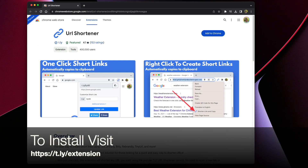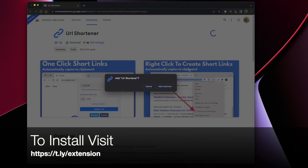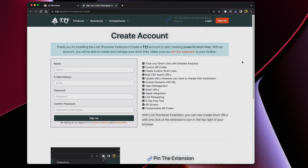To get started, you'll want to visit t.ly slash extension to visit the Chrome Web Store to install the URL shortener extension. Once the extension is installed, you'll be prompted to create an account.